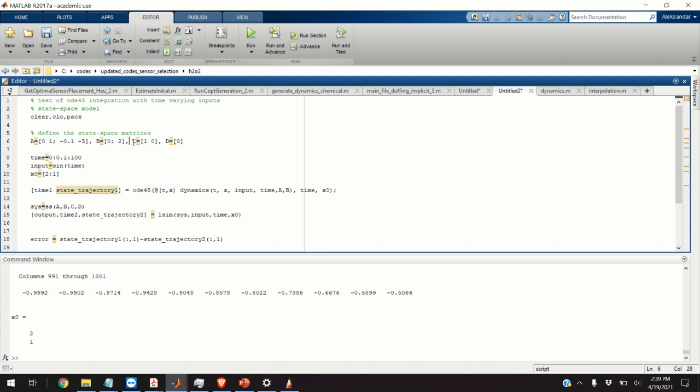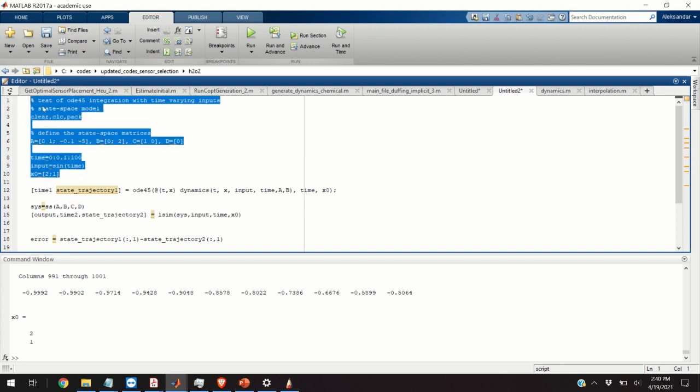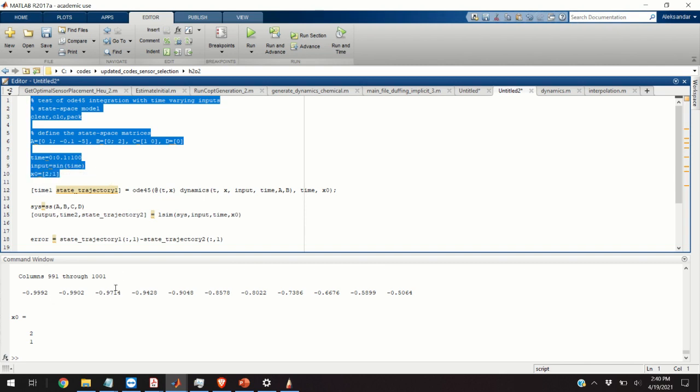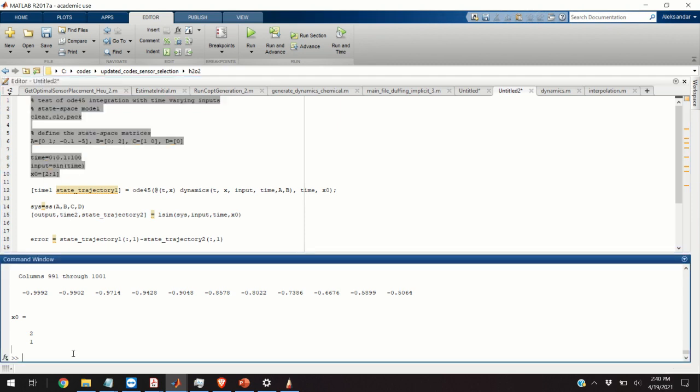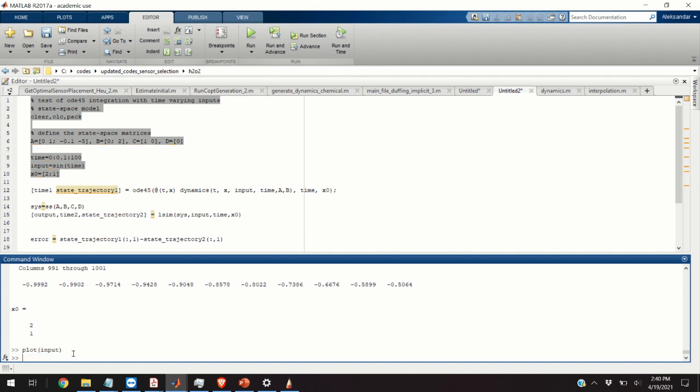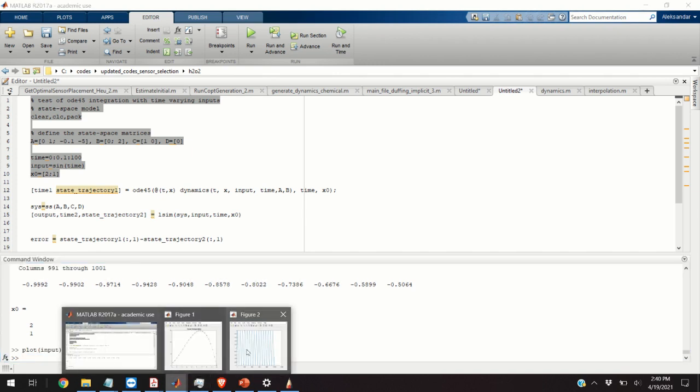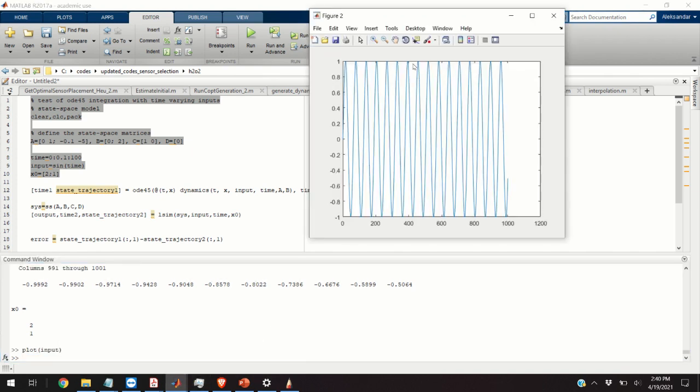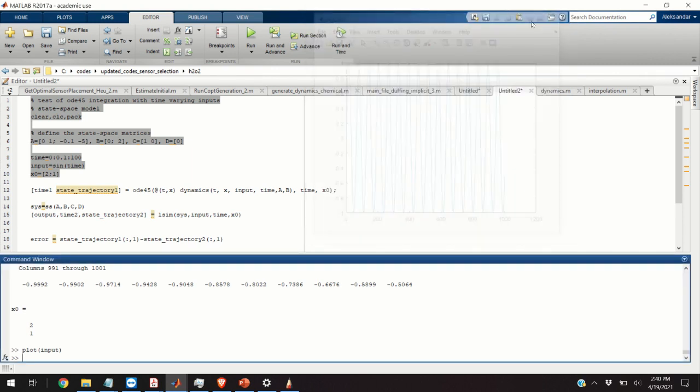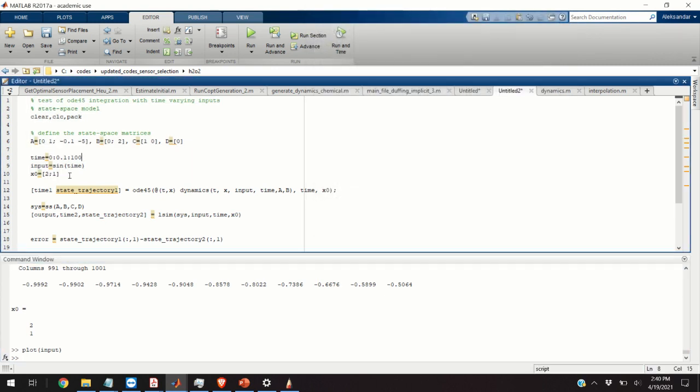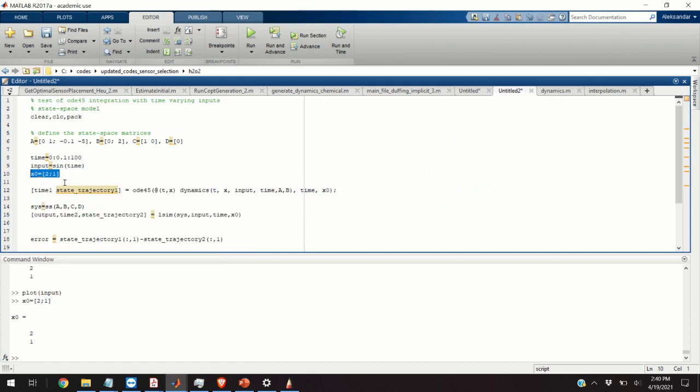These two matrices C and D are not important for the time being. And first I'm going to define the input signal. So I'm going to simulate my ODE for a sinusoidal input signal. We can plot this signal. So here is our sinusoidal input signal. And I also specify initial condition for simulating the dynamics.